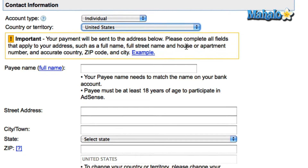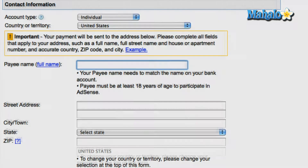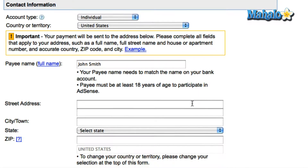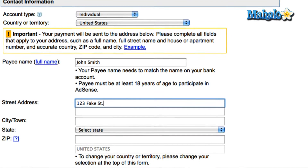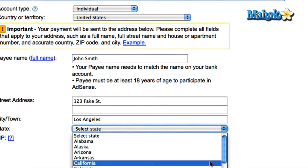Enter your full name that matches your bank account, and remember you must be at least 18 years of age or older to participate in AdSense. If you meet these requirements, then enter your full address below.